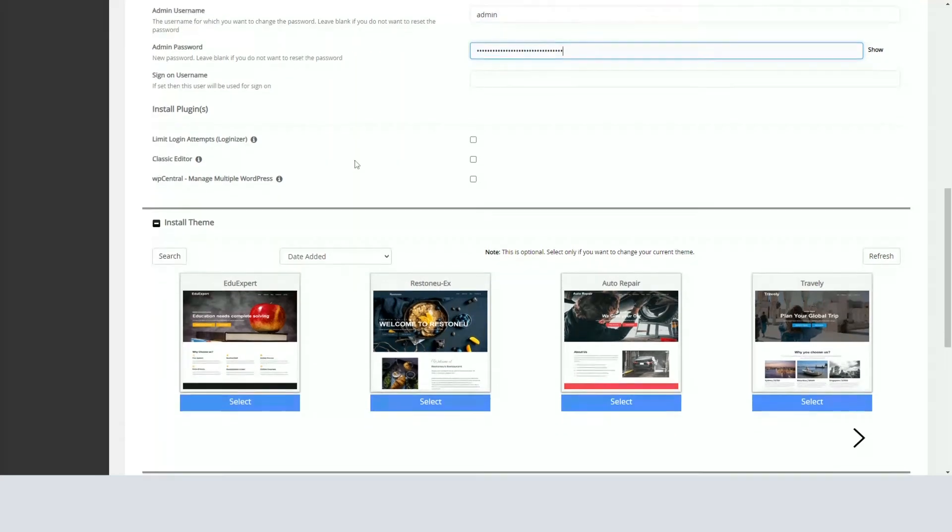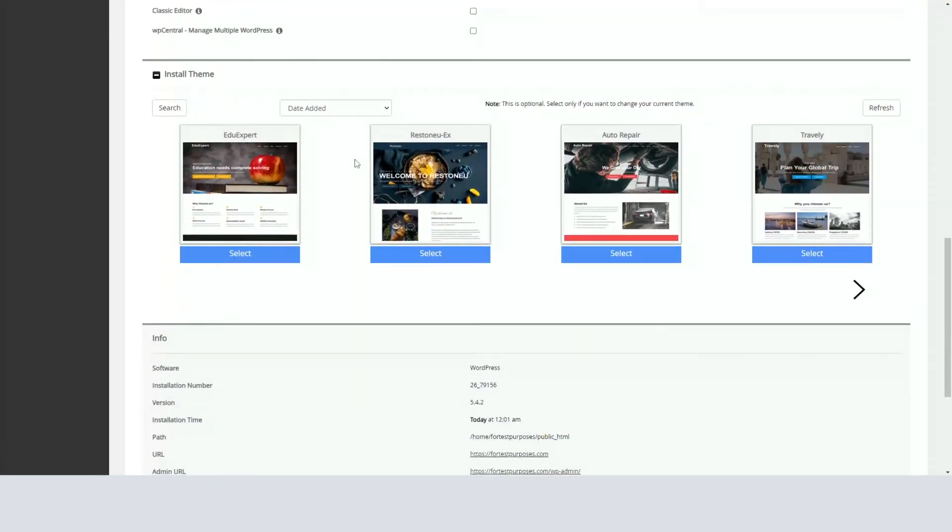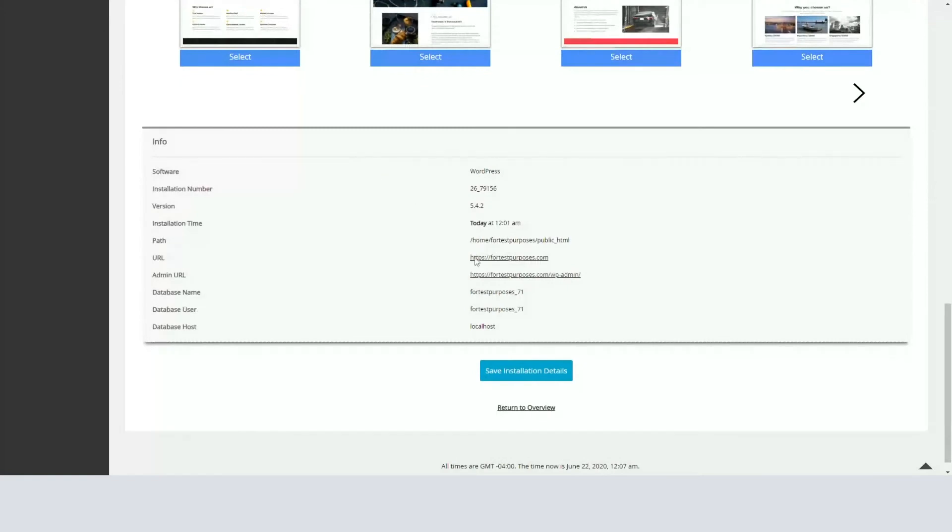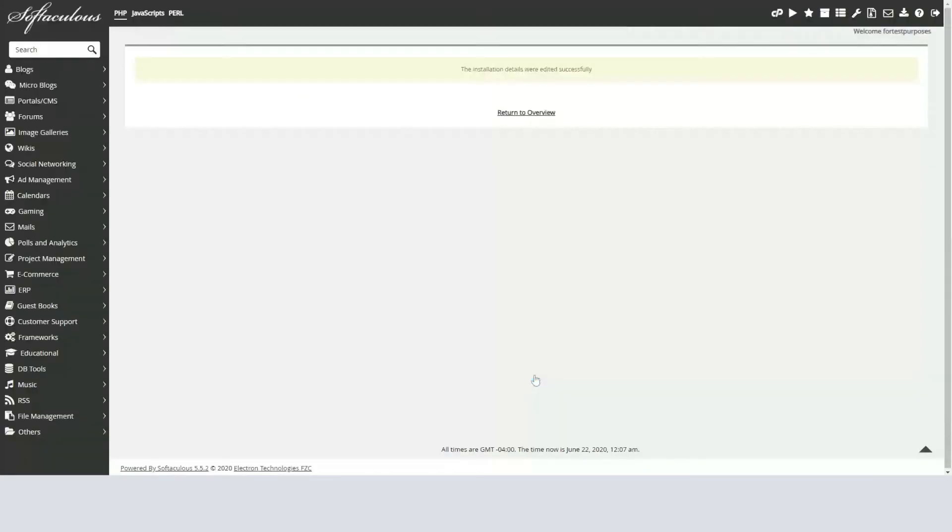Once done, scroll down and click Save Installation Details. Your WordPress admin password has now been changed. You should see the confirmation notice.